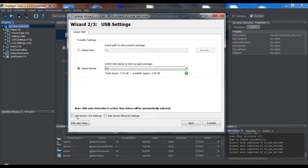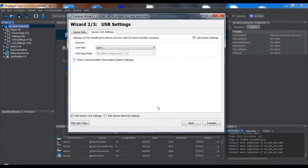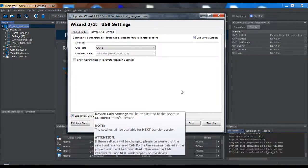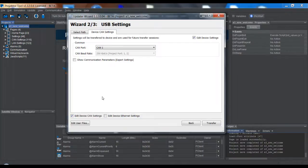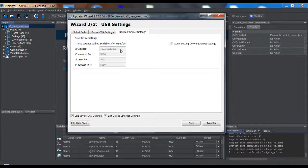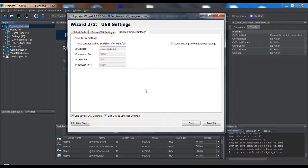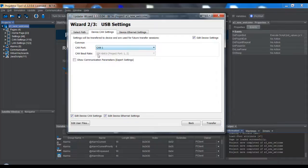What's new is the Edit Device CAN settings and Edit Device Ethernet settings. These are settings that will be transferred with this project to the device. The CAN port setting tells the device which CAN port should be used for the next transfer. Same with the Ethernet settings — this is our default Ethernet address for our devices and the ports used for broadcast commands and the data stream. They will be transferred with this project to the USB stick and then installed on the device, and for the next transfer they will be available. This is very important: these are not settings for now but for later.